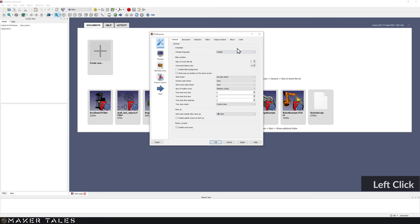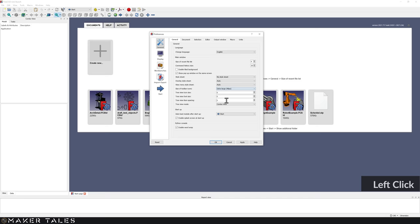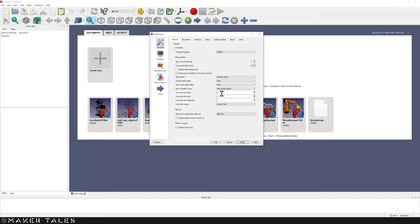Let's start with Units. For those of you who want to work in the Imperial system, here it is — go ahead, change it, hit Apply, and then we'll go back to the General tab. Here we're going to change a couple of things, starting with the toolbar. I'm going to go with Extra Large for a 4K screen, hit Apply, and you'll see we now have extra large icons. I'm also going to change my tree view icon size to 25.